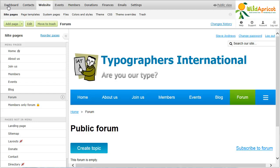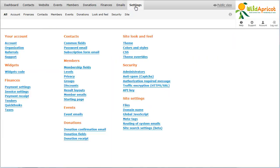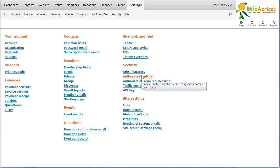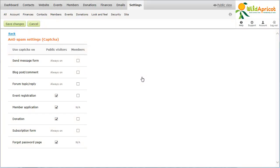To enable Captcha for forum posts, go to Settings and click Anti-Spam Settings under Security. On the screen that appears, click the checkbox beside Forum Topic Reply, then click Save Changes.